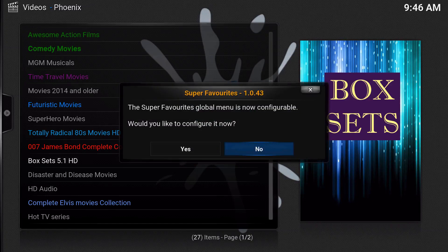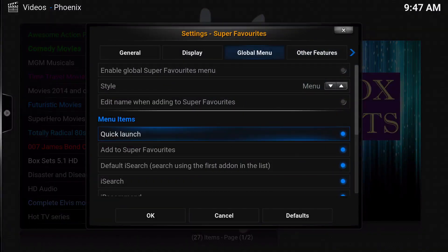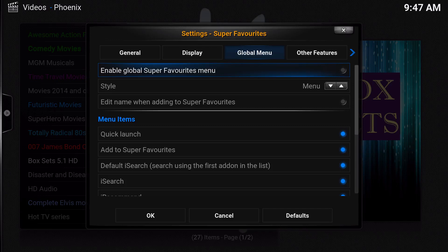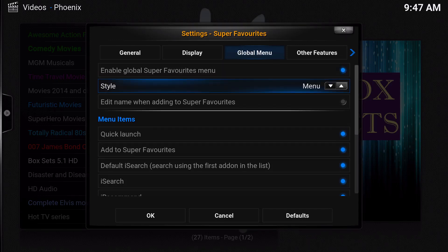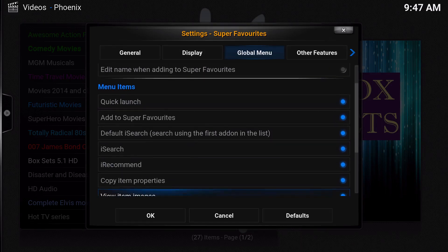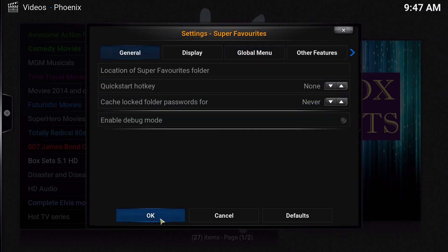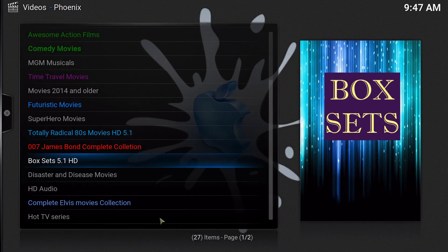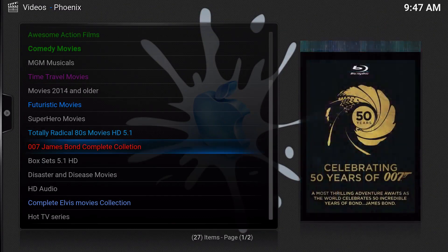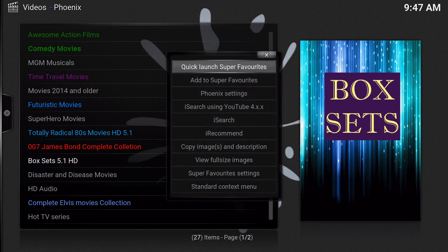You're going to click Super Favorites and this will show up. What it's saying is if you want to enable it, which was the one I showed you earlier. We're going to say yes. After that, you're going to choose enable global Super Favorites menu, go ahead and click that. You can change it to a menu or a dialogue, whatever is easy for you, and you just leave this all defaulted.